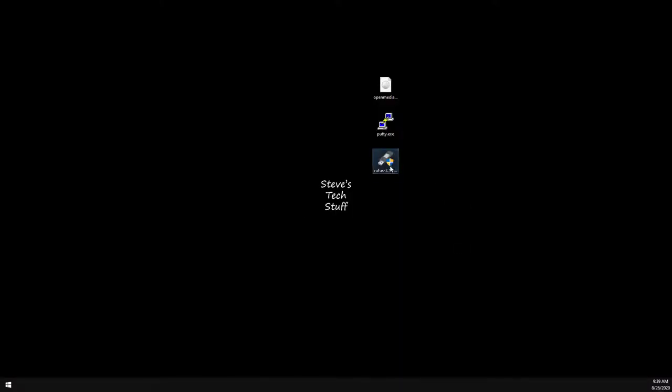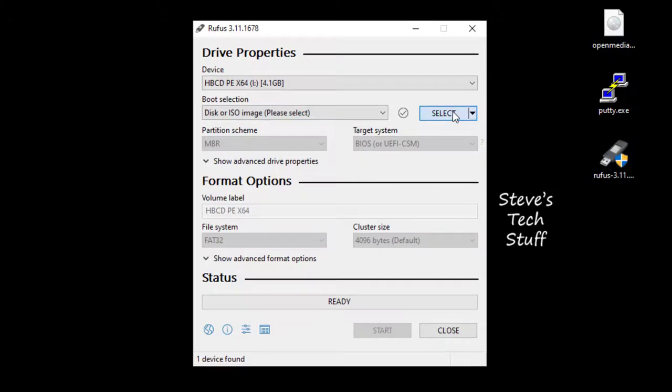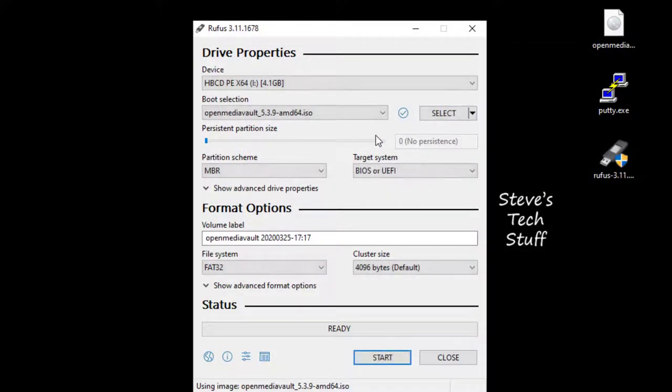Now that we have all of our tools downloaded go ahead and open up Rufus. We just need to select the ISO file we just downloaded. Leave everything as default. Click start.